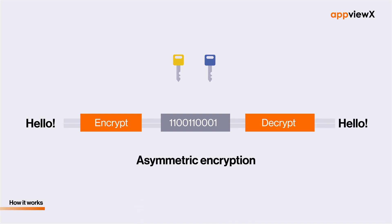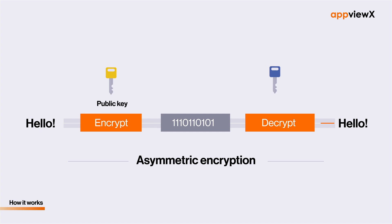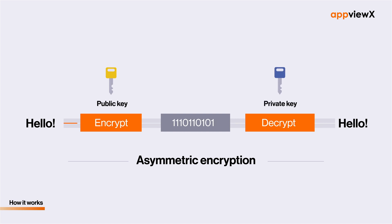In the case of asymmetric encryption, anything encrypted using a public key can only be decrypted with the corresponding private key and not with a copy of the same public key.